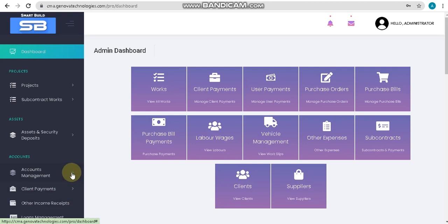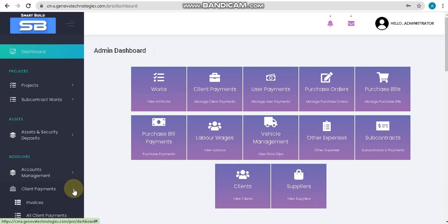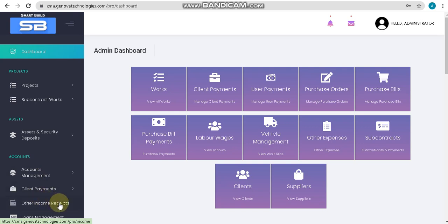After account management, we will go into client payments. In client payments, we will be adding your client payments. After client payments, we will go into another option: other income receipts, which is mainly for adding your other incomes.